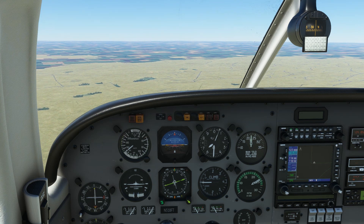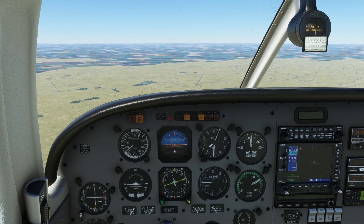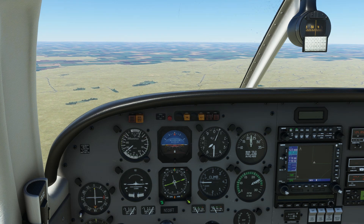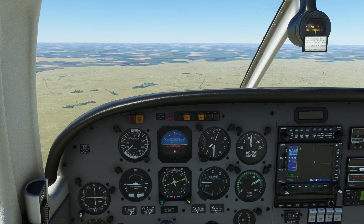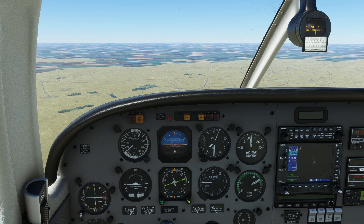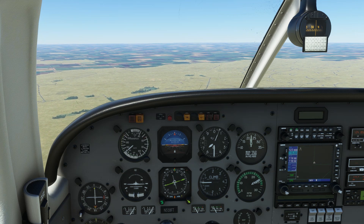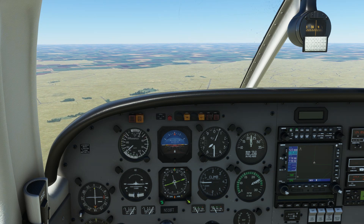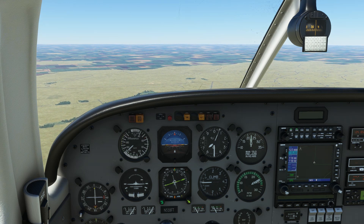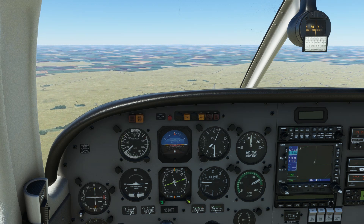We're in the Piper Seminole over eastern Colorado to have a look at a very useful but misunderstood instrument, the Horizontal Situation Indicator, or HSI. If you're like me and you did most of your initial training with a traditional six-pack panel, you may not have been exposed to the HSI, and its learning curve is sharp enough to be a little intimidating for those transitioning into using it. But after this short flight, we'll all be experts.